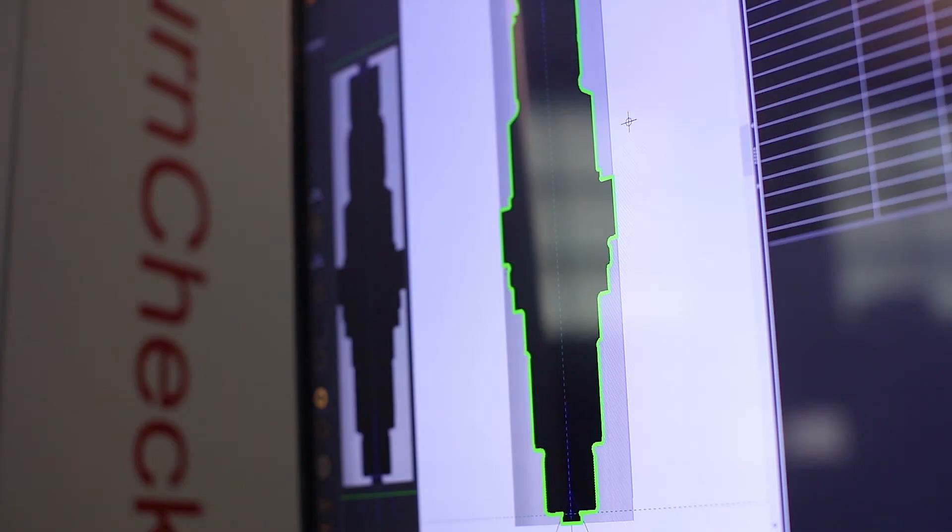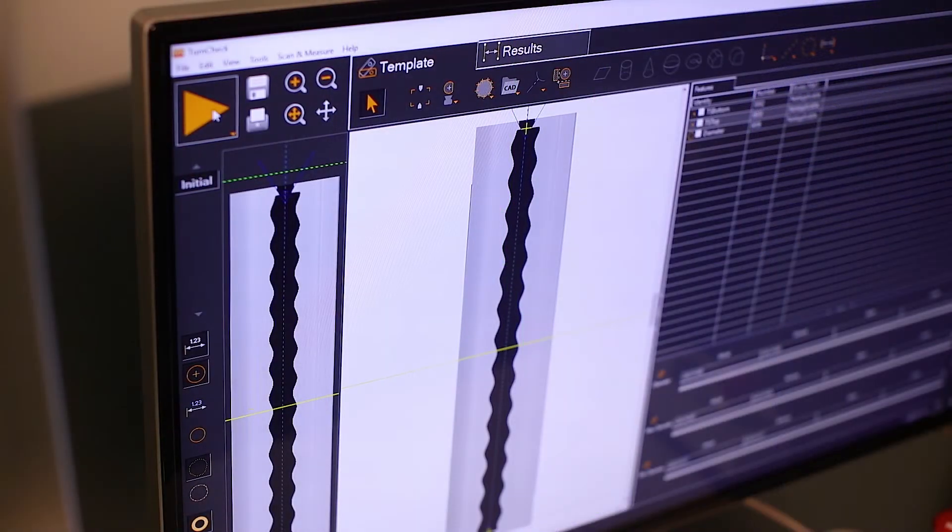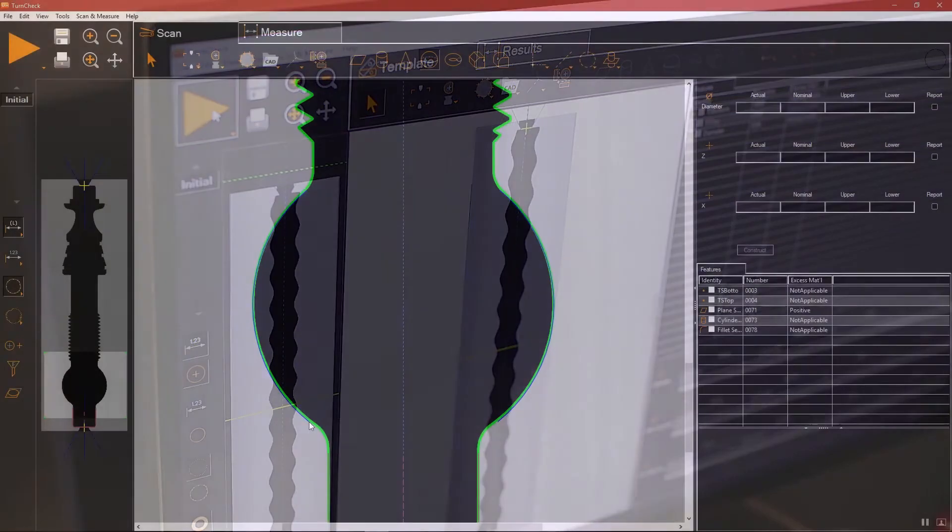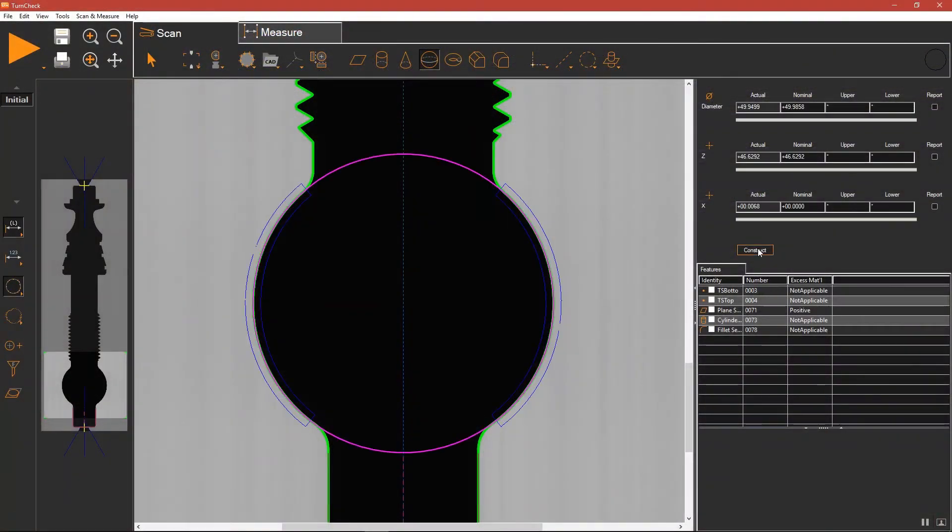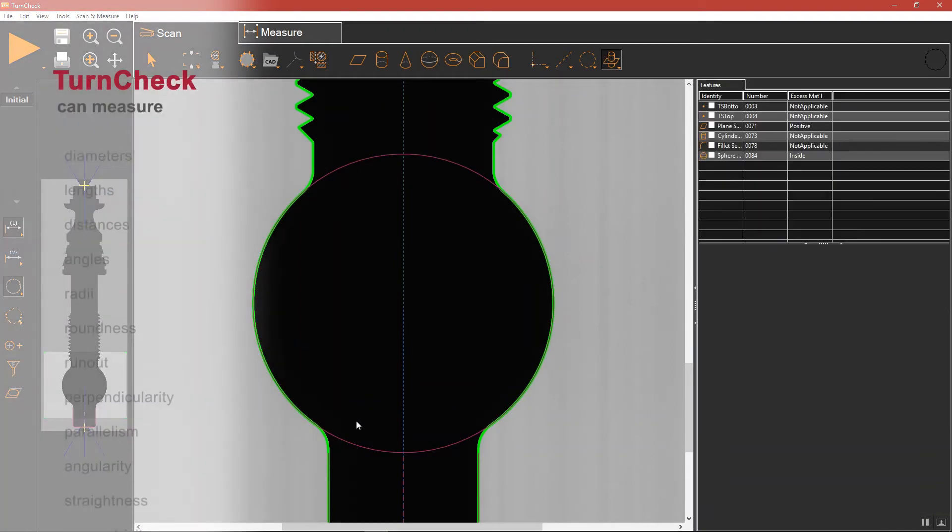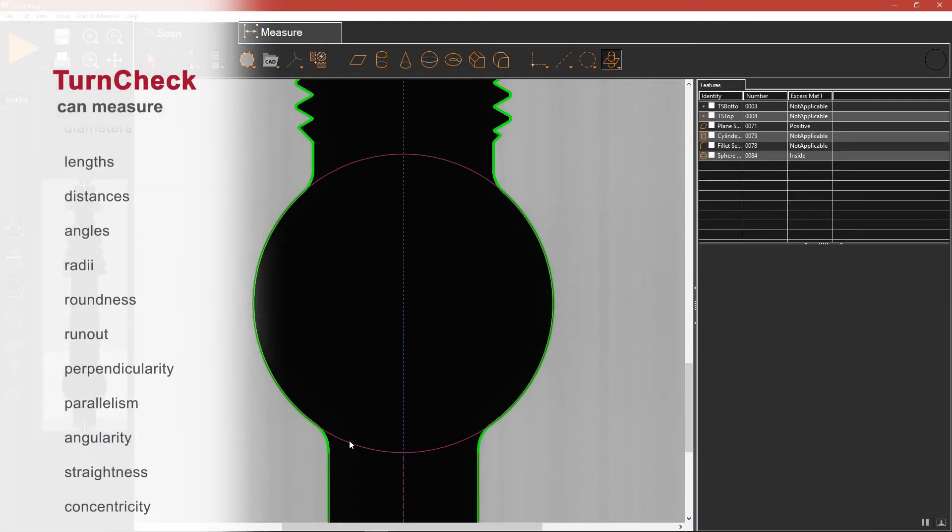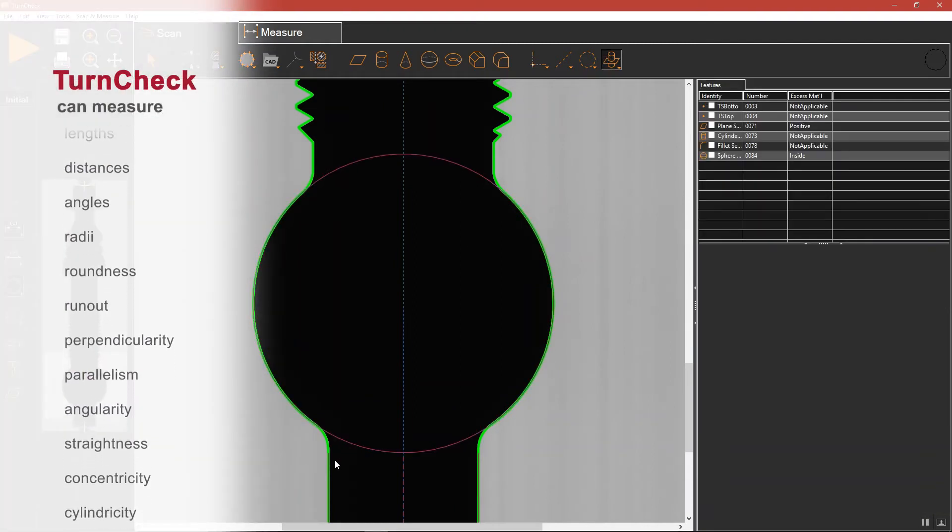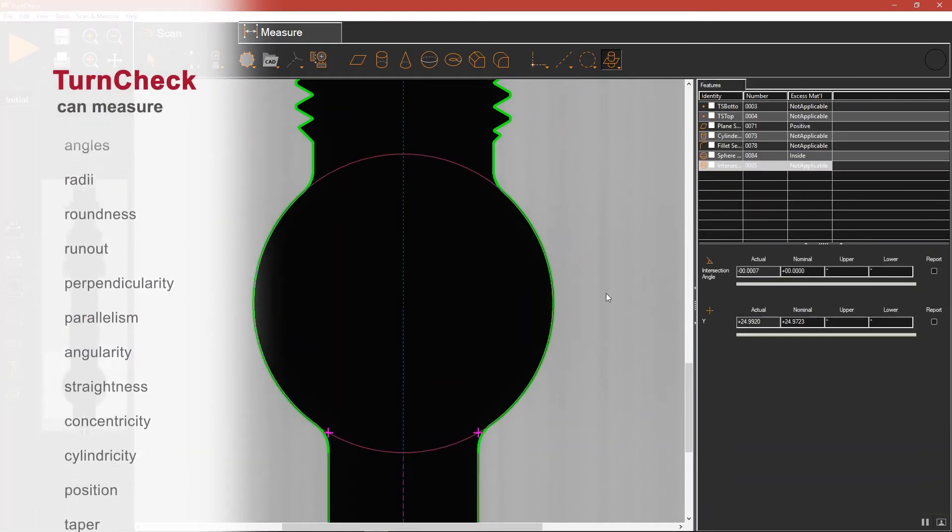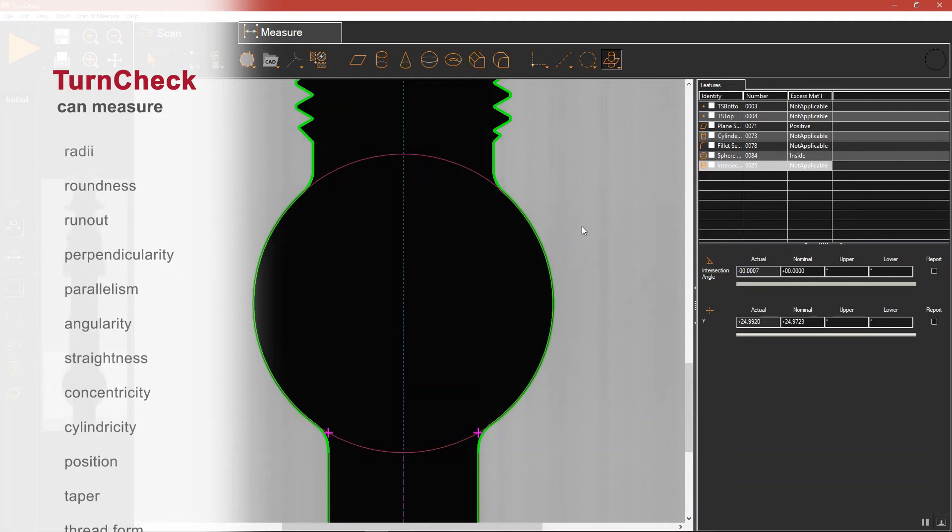TurnCheck handles the full range of dimensions and tolerances found on shafts and cylinders. From simple features like diameters and lengths to complex measurements such as concentricity, cylindricity, runout, taper, thread form, chamfers, and fillets.